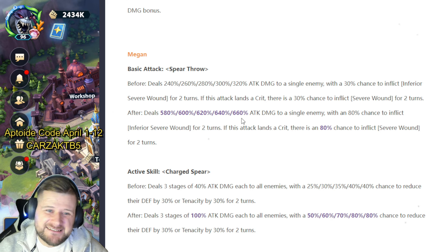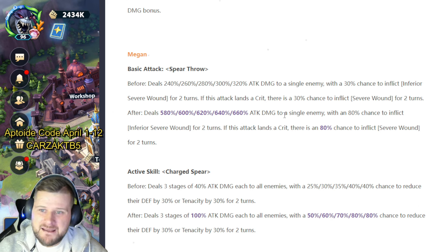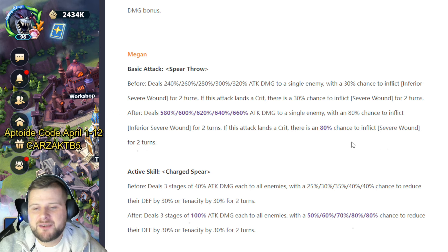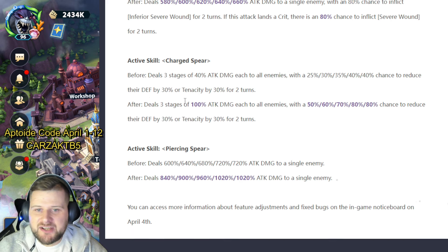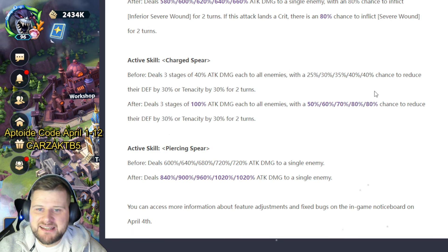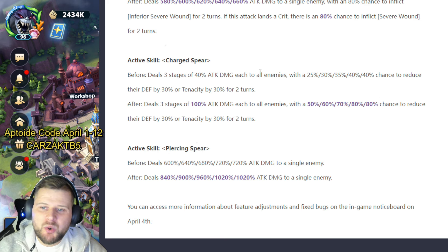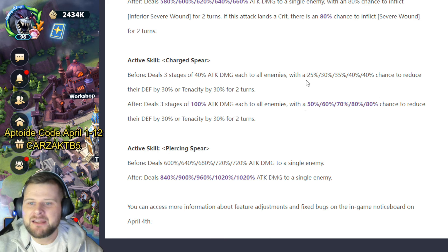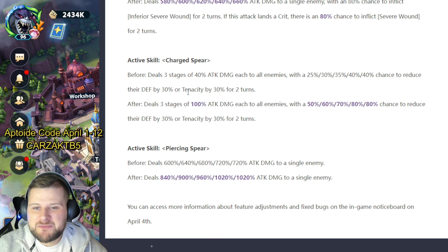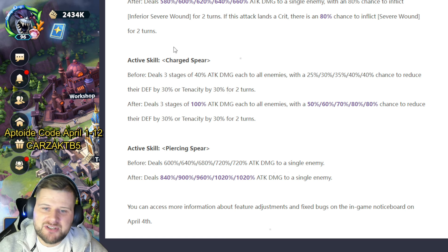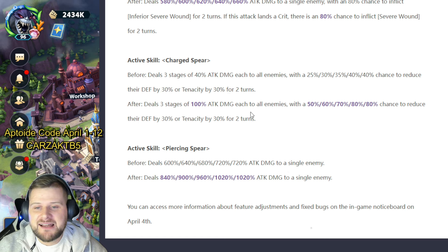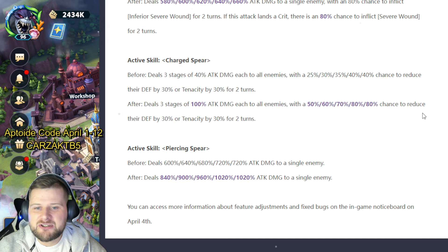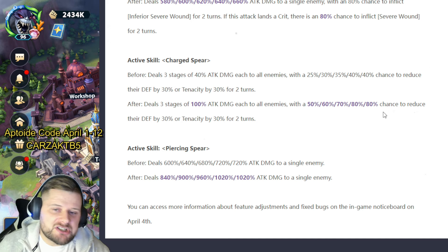Okay, active skill Charged Spear: before it dealt three stages of 40 attack damage to all enemies—you can see this is nowhere near enough. 25 and 40% chance to reduce their defense by 30 or tenacity by 30 for two turns. It's now going to be deals three stages of 100 attack damage each to all enemies with 50 and 80% chance to reduce their defense by 30, tenacity by 30. Can I just say something quickly? Those of you who use Margarita in the cheese team—this is a similar kind of attack now.